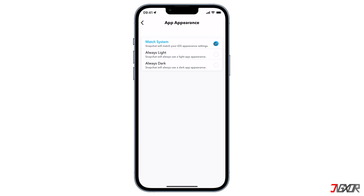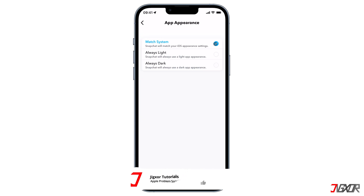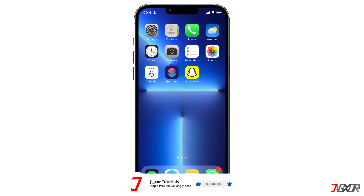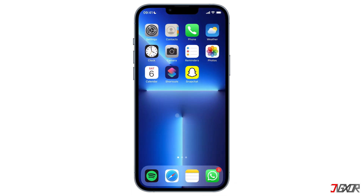But I recommend that you choose Match System instead, because it will match your iOS appearance settings. So if your iPhone is in dark mode, your Snapchat would also be in dark mode, and vice versa for light mode.